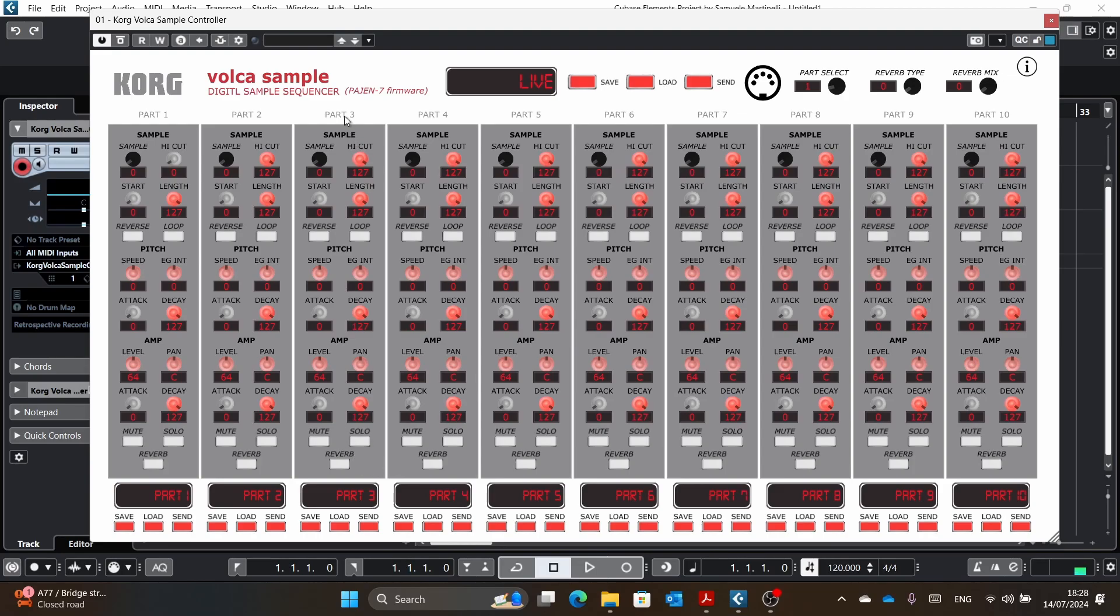Now for example, I know that part 3 is the clap, and you can see that the solo works.